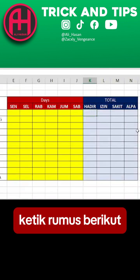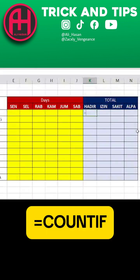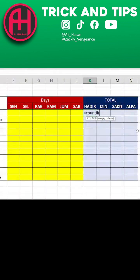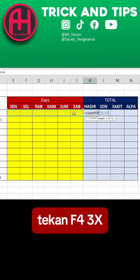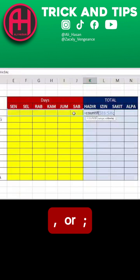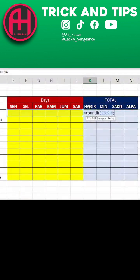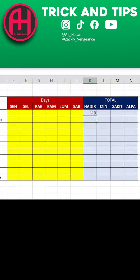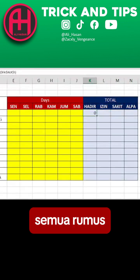Type the following formula. Press F4 three times, then separate with a comma or semicolon. Press F4 twice. Drag to copy all the code.